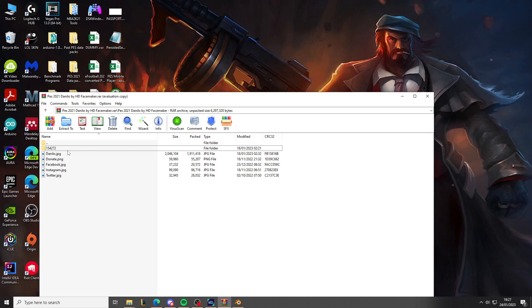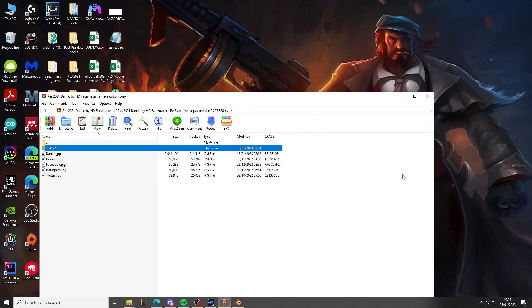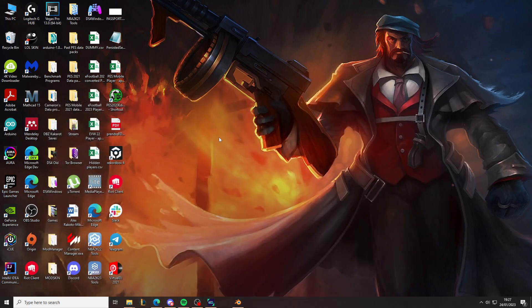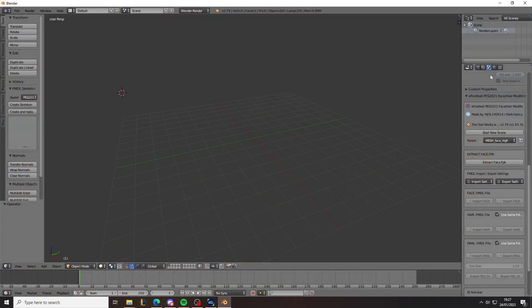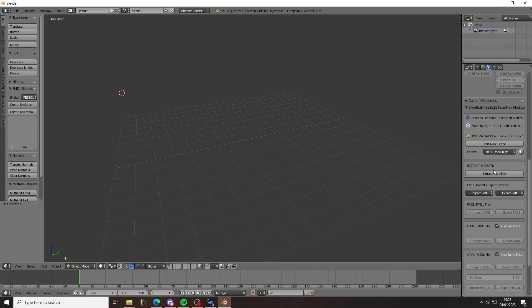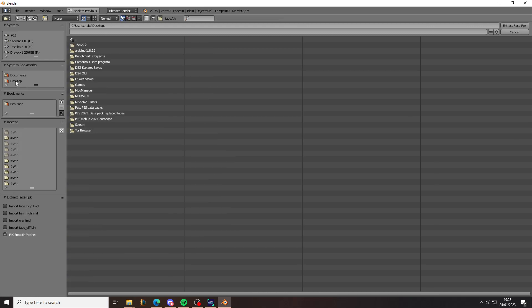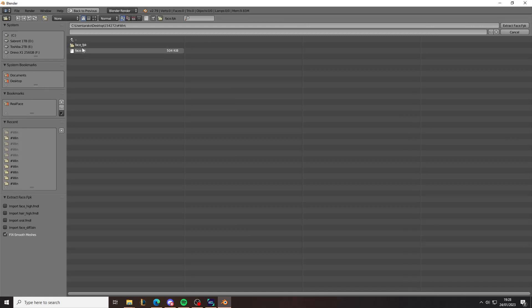So anyway, you have this face ID. And you can just extract it. I'm going to take it to my desktop to make it easier to find. And once you're here, you need to make sure you start a new scene. Go back to the tool, extract face cpk. And then you go to where it's here. So this is on the desktop. You go to Windows and you find that face fpk file.